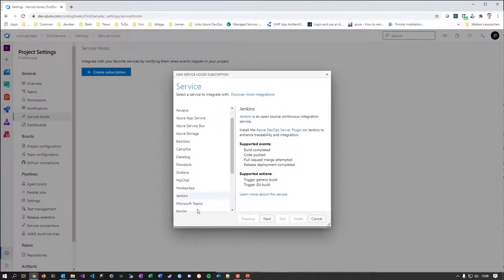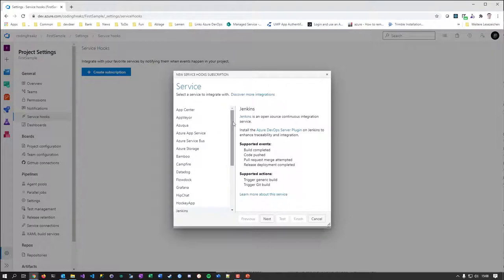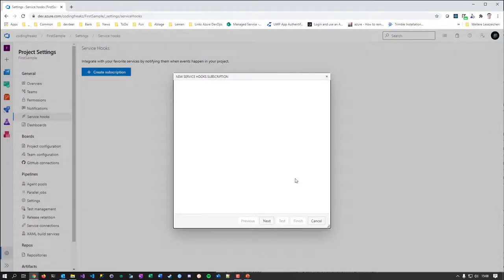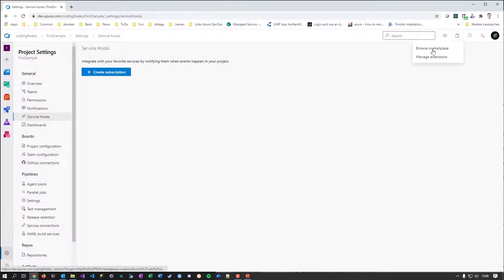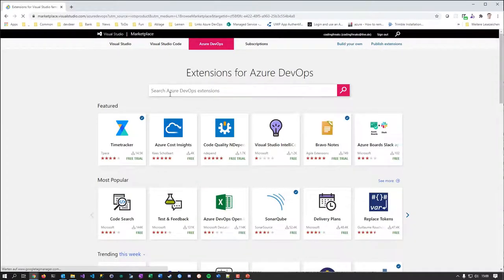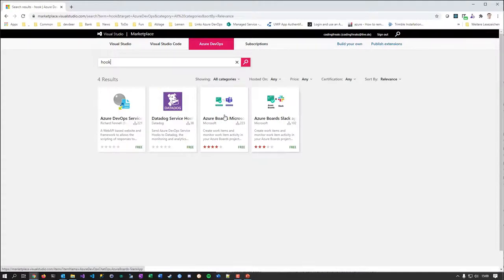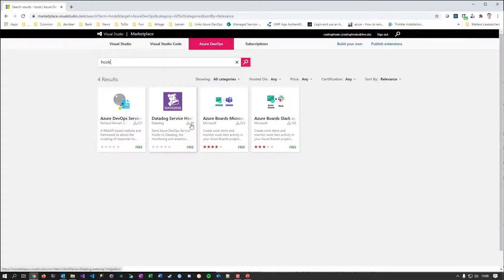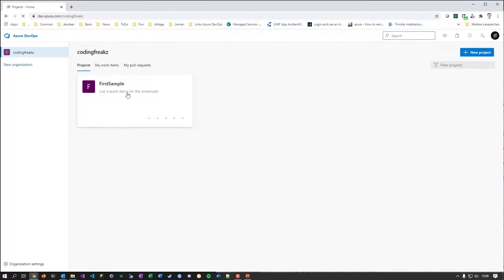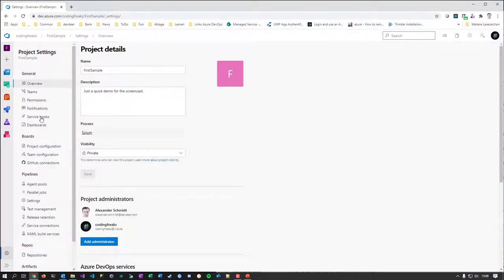However, you can always go to the Azure Marketplace from the top and search for hooks to see if you can integrate something into your DevOps organization — like Datadog. But what you'll see is that many things are already integrated and don't require additional setup. Honestly, I think the concept of service hooks has somewhat died out — we don't use it very often.